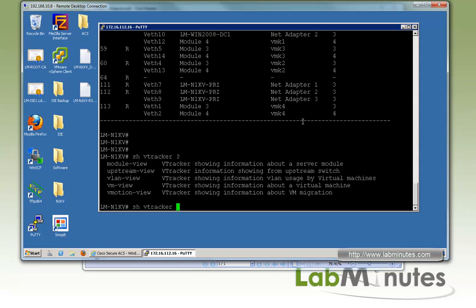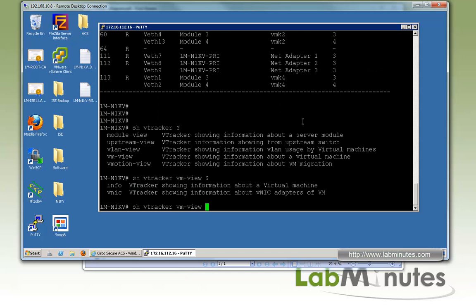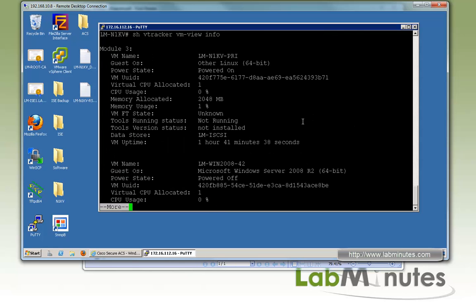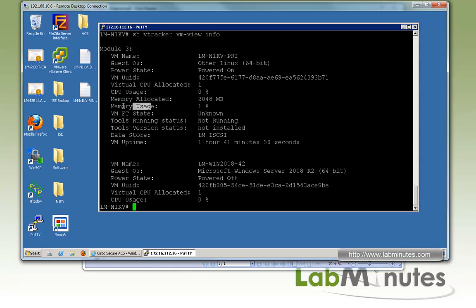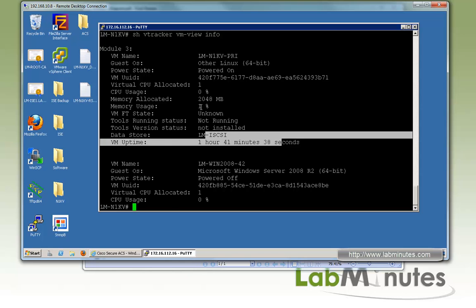The next command is 'show vtracker vm view'. We have two options — the first is 'info'. This command gives you very detailed information about a particular VM. For example, looking at our primary VSM of the Nexus 1000V, it tells you the guest OS, virtual CPU usage, memory allocations and usage, data stores, and uptime. These are the same types of information you can get from vCenter, but you can do it right here on the command line.